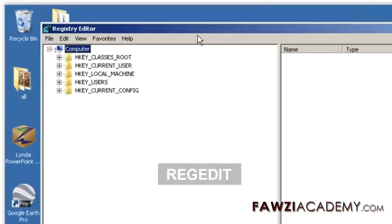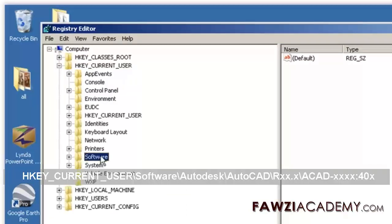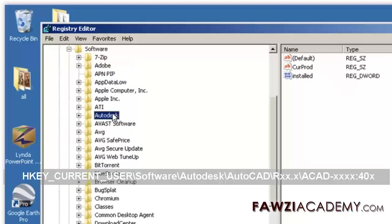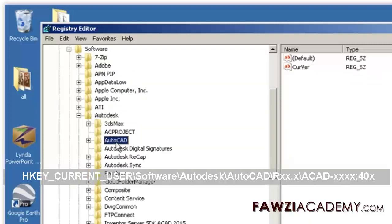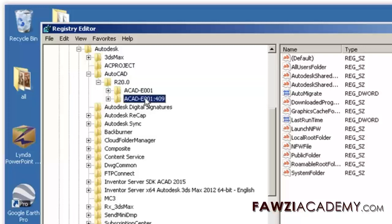Enter regedit and click OK. Delete the following registry key — to manually save a backup, right-click and select Export: HKEY_CURRENT_USER\Software\Autodesk\AutoCAD\Rxxx\ACAD-4x:40x.